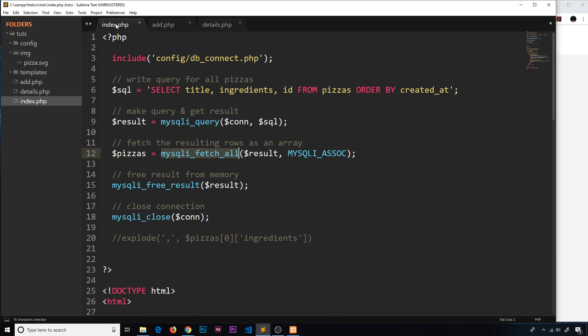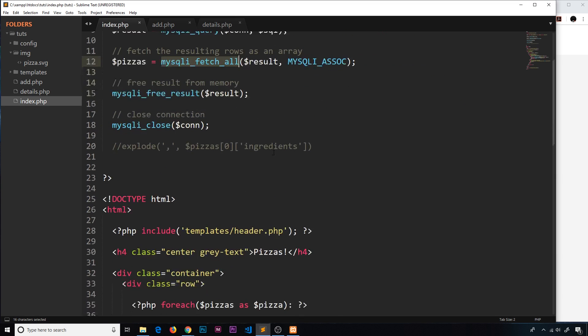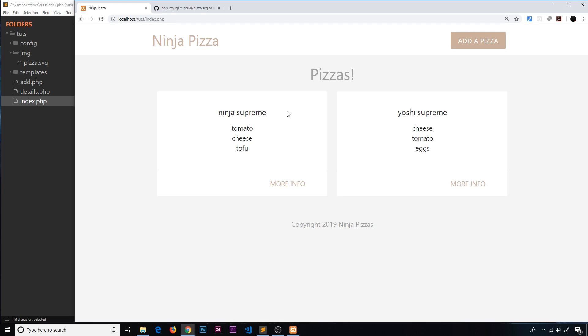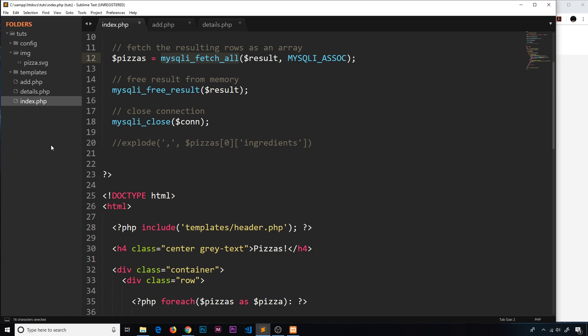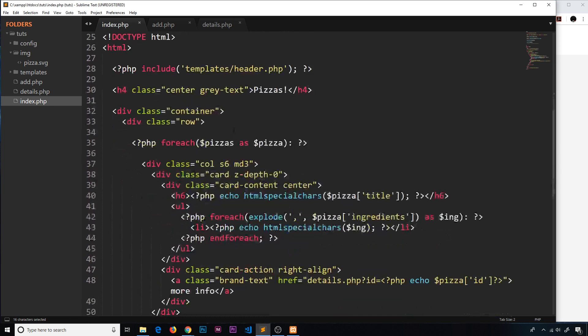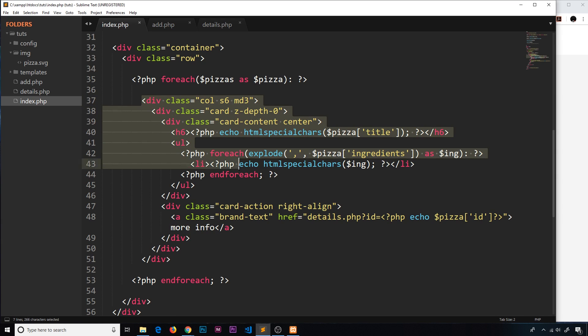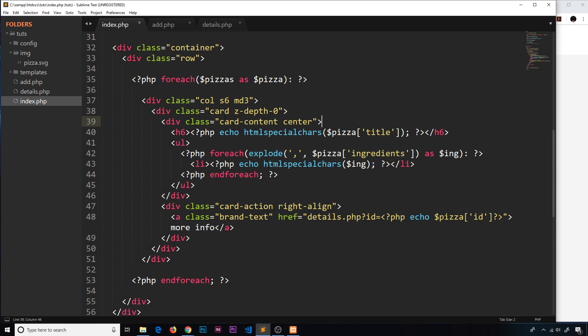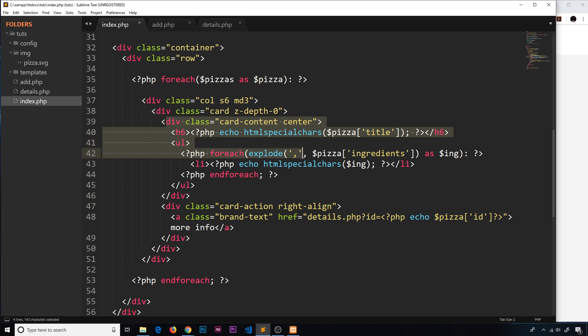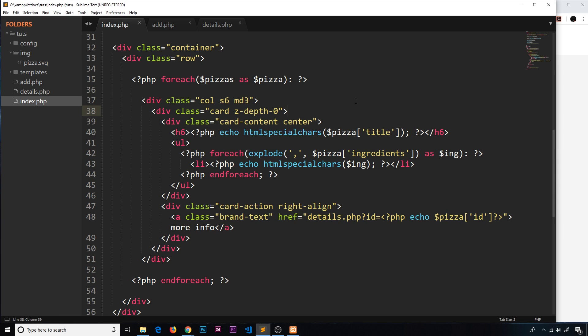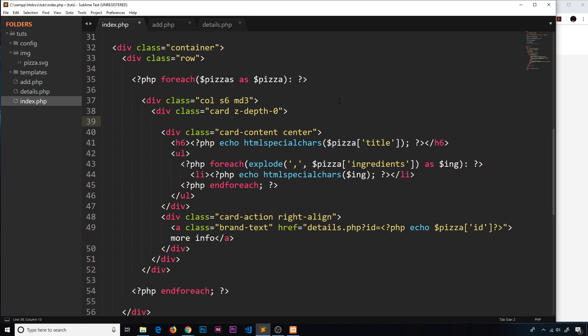So I'm going to output this on the index page for each one of these pizzas right here. So down here where we cycle through the pizzas and we have this div for each one of them and we also have this card right here, this is roughly where I want to place that image. Now I'm going to place it directly inside the card right.